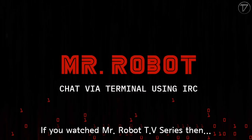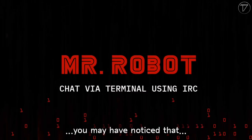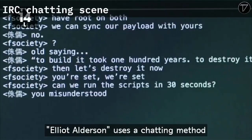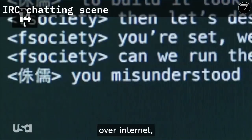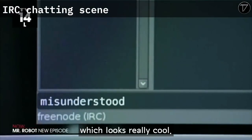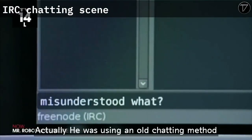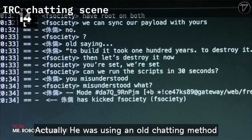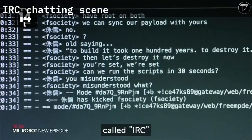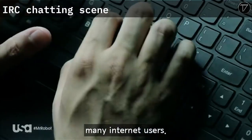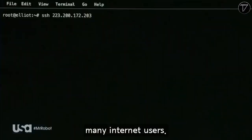If you watched Mr. Robot TV series, then you may have noticed that Elliot Alderson uses a chatting method over the internet to chat with DarkArmy, which looks really cool. Actually, he was using an old chatting method called IRC, which is even now also used by many internet users.